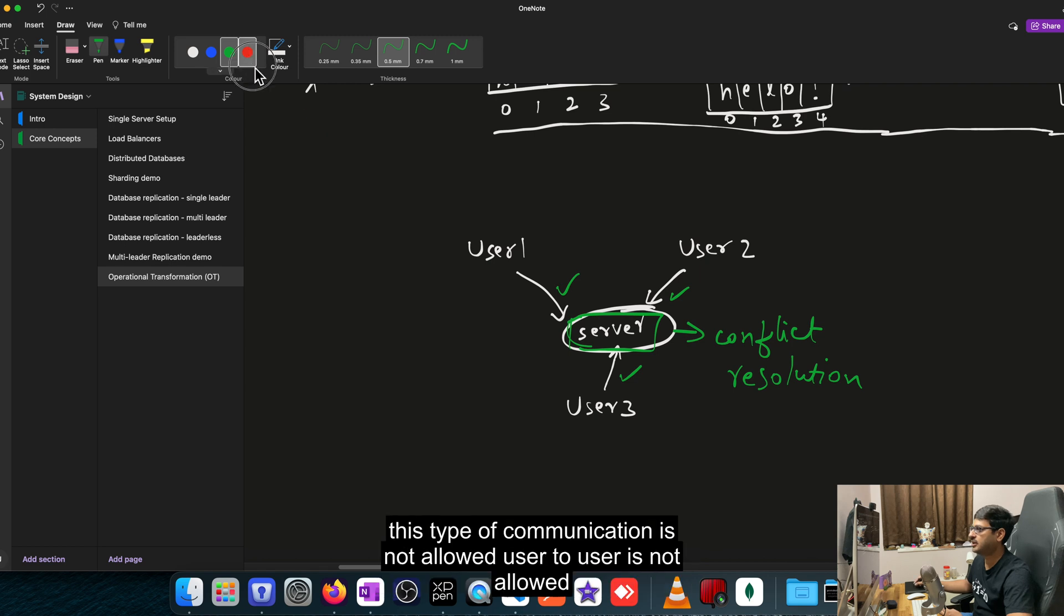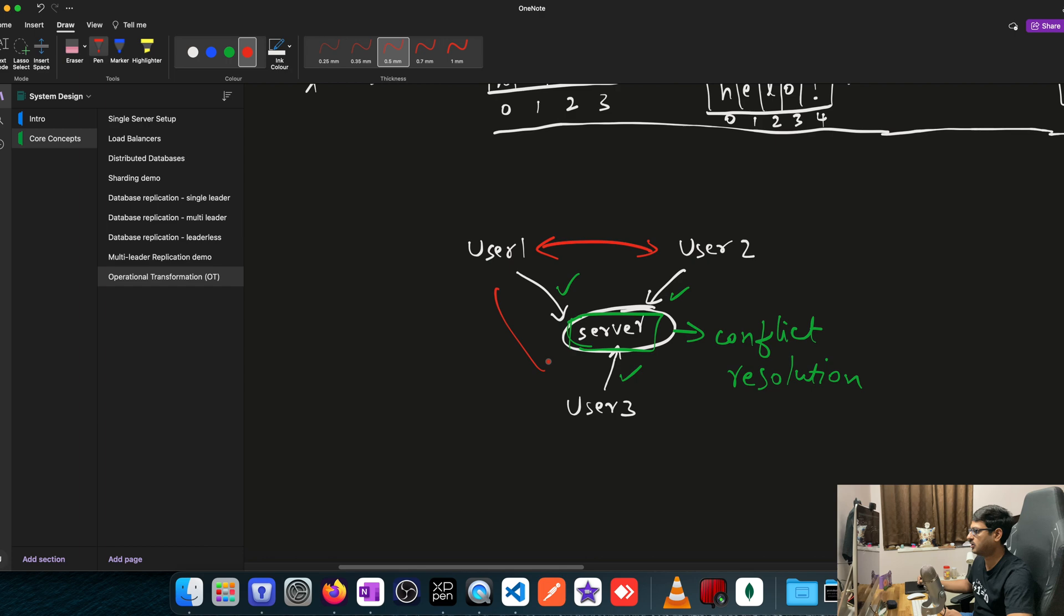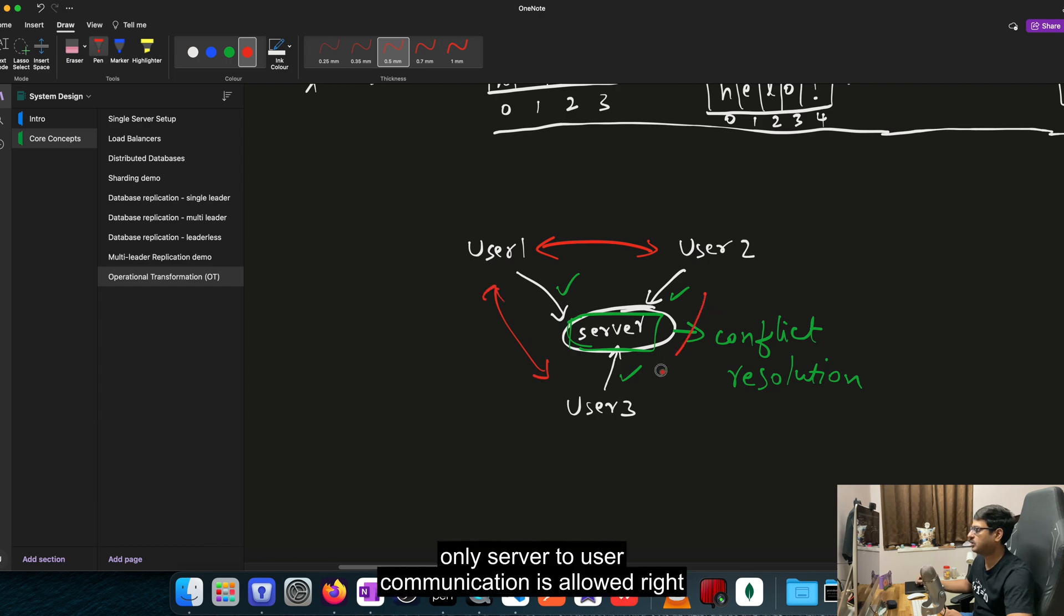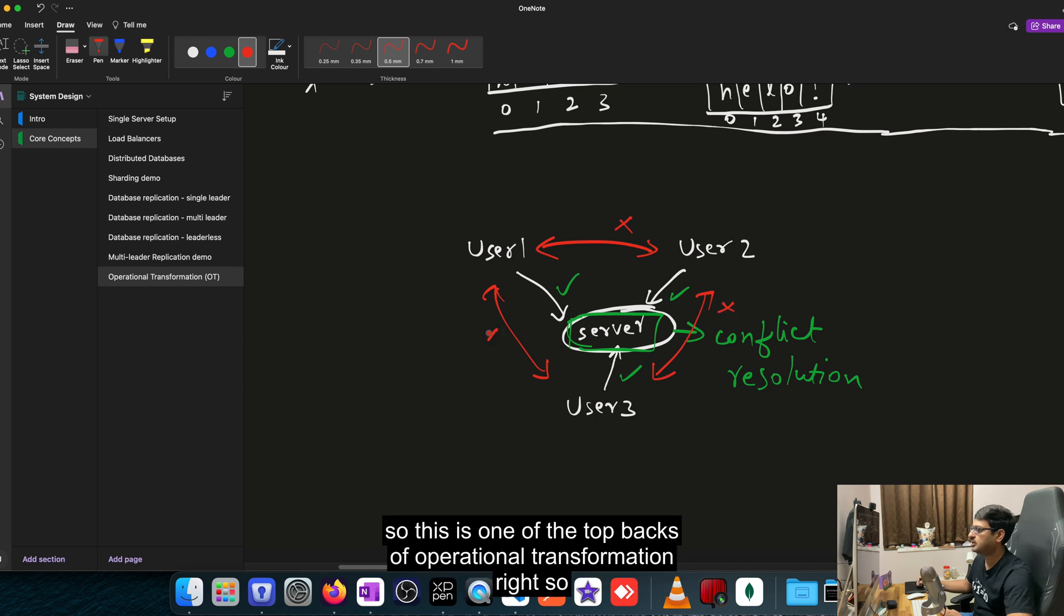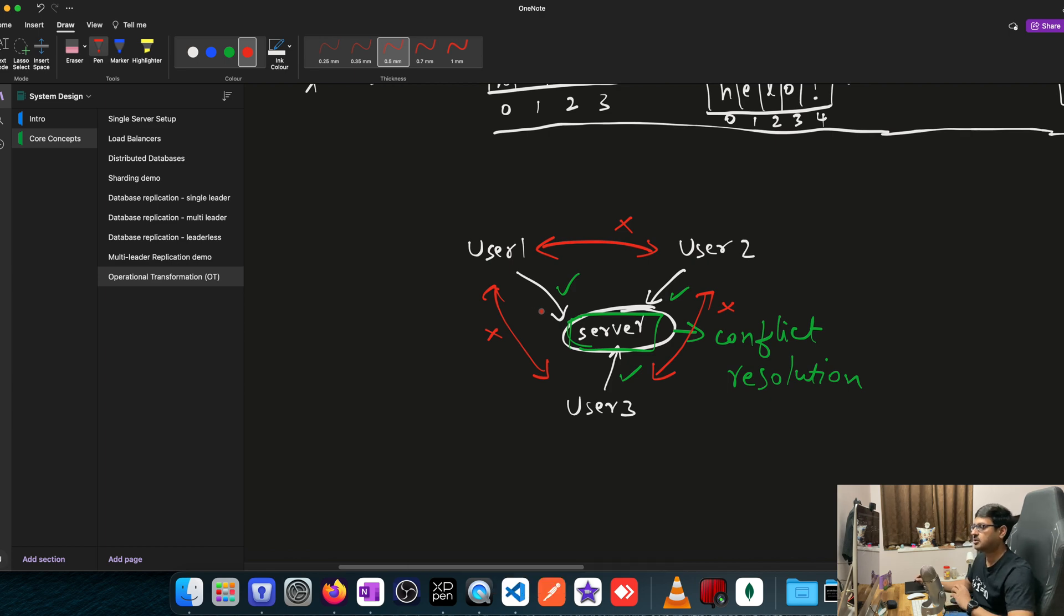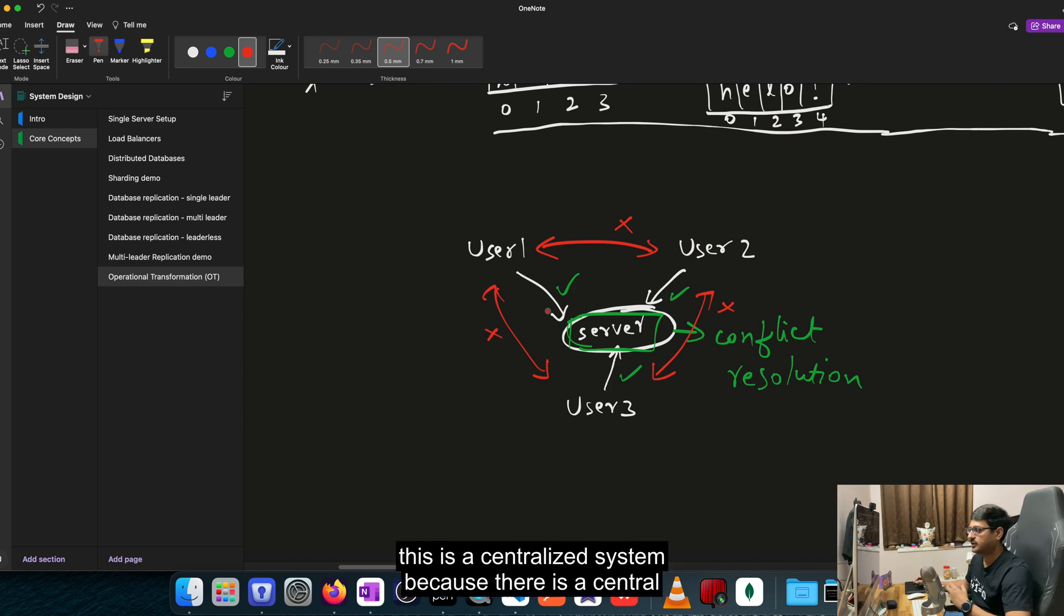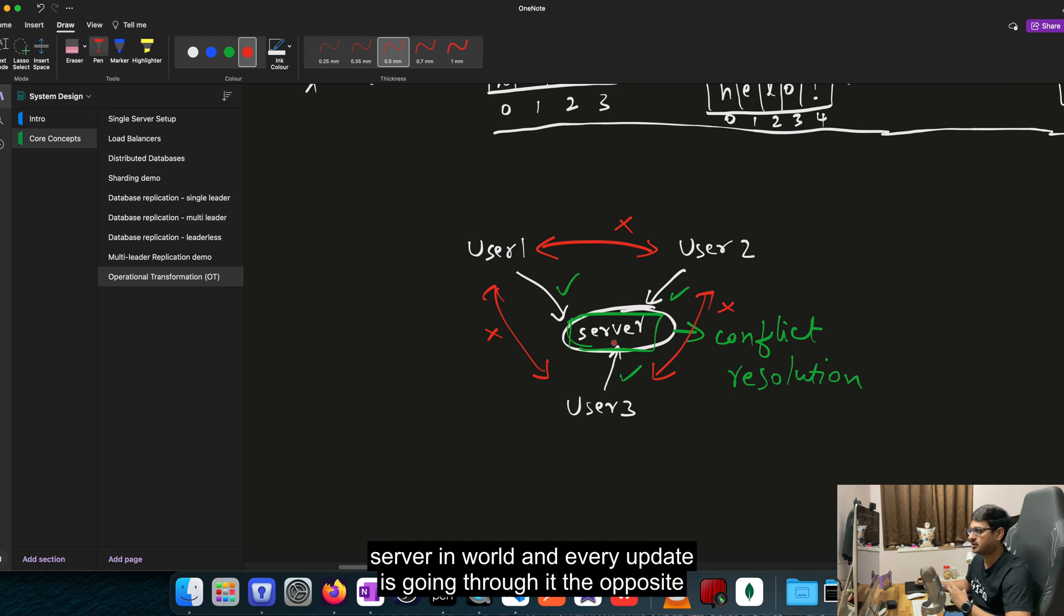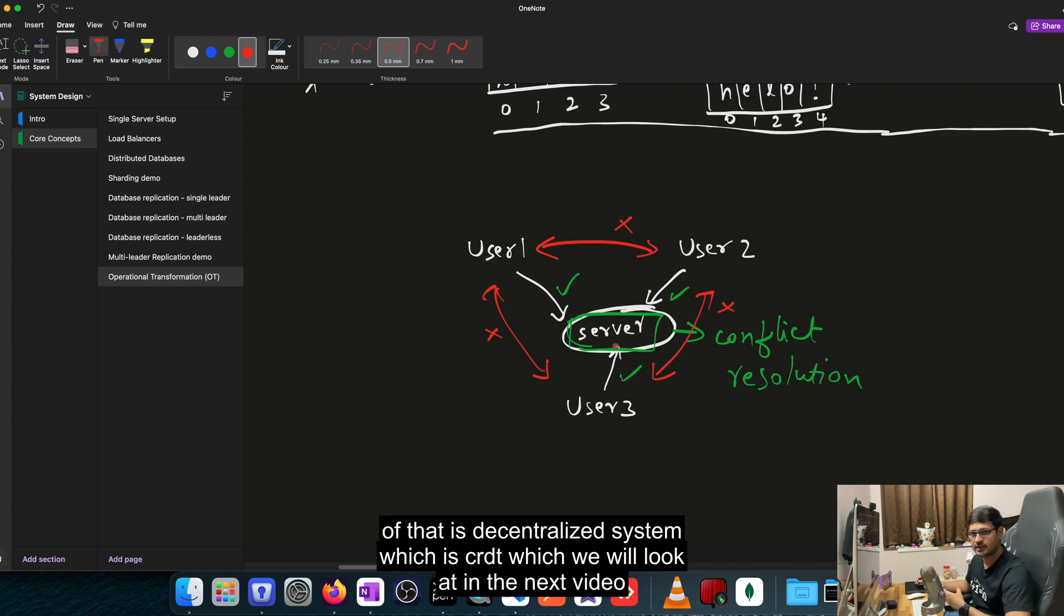And in this scenario, this type of communication is not allowed. User to user is not allowed. Only server to user communication is allowed. So this is one of the drawbacks of operational transformation. So this is a centralized system because there is a central server involved and every update is going through it. The opposite of that is a decentralized system, which is CRDT, which we will look at in the next video.